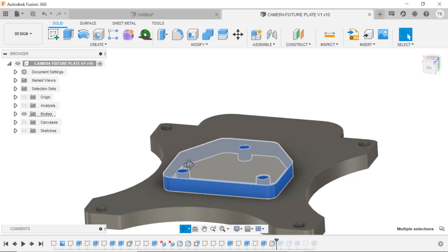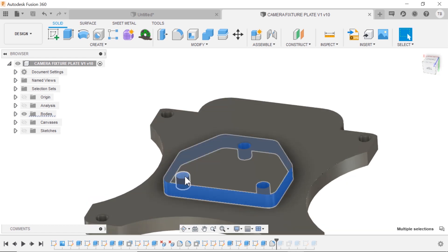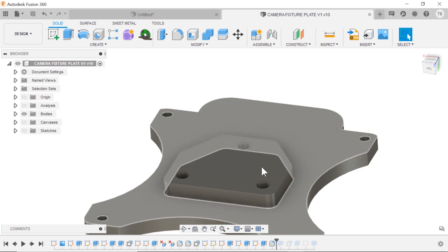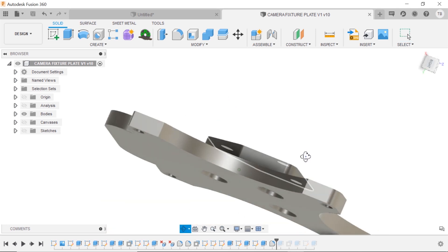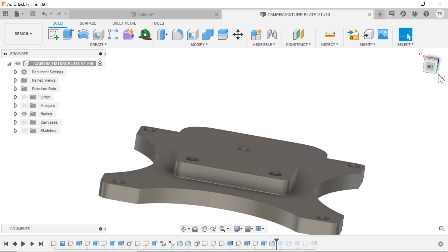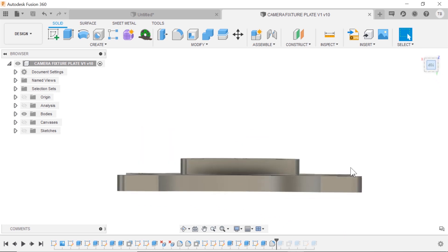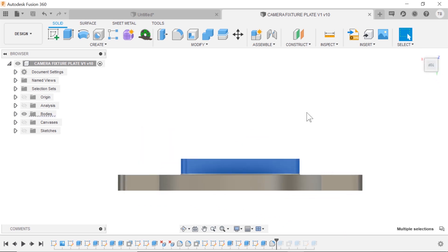The bummer is it is grabbing these interior faces as well. If I hold control or command and deselect them, now I have the whole thing selected. I just lost it. Try again.